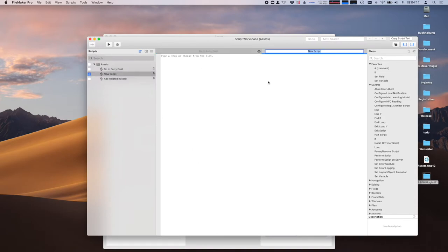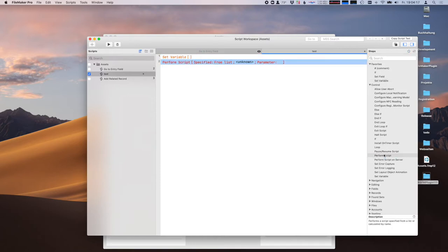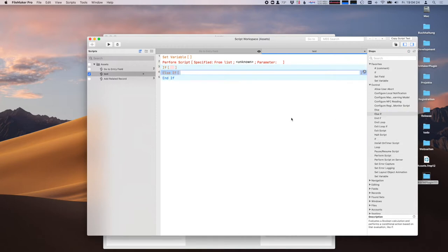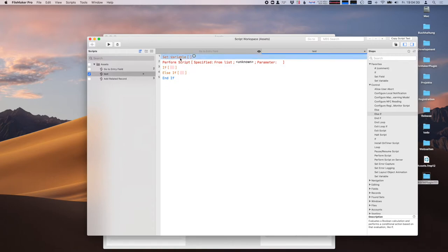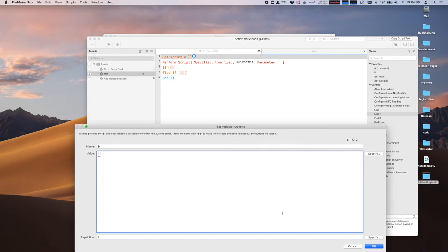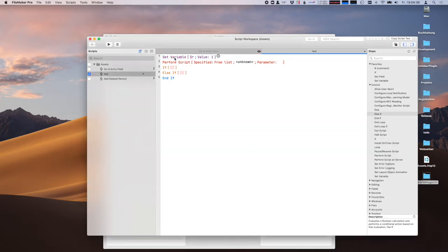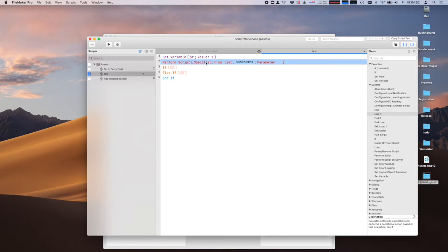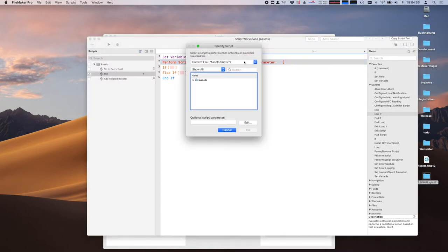So I can create a new script and put in some steps. The plugin has a couple of rules on how to color the script steps. You may notice that Set Variable without any variable is orange, but if I put in an assignment, it gets purple — because there is a rule that says if Set Variable has a variable name, it goes purple, otherwise orange. Perform Script goes red unless you pick a script.